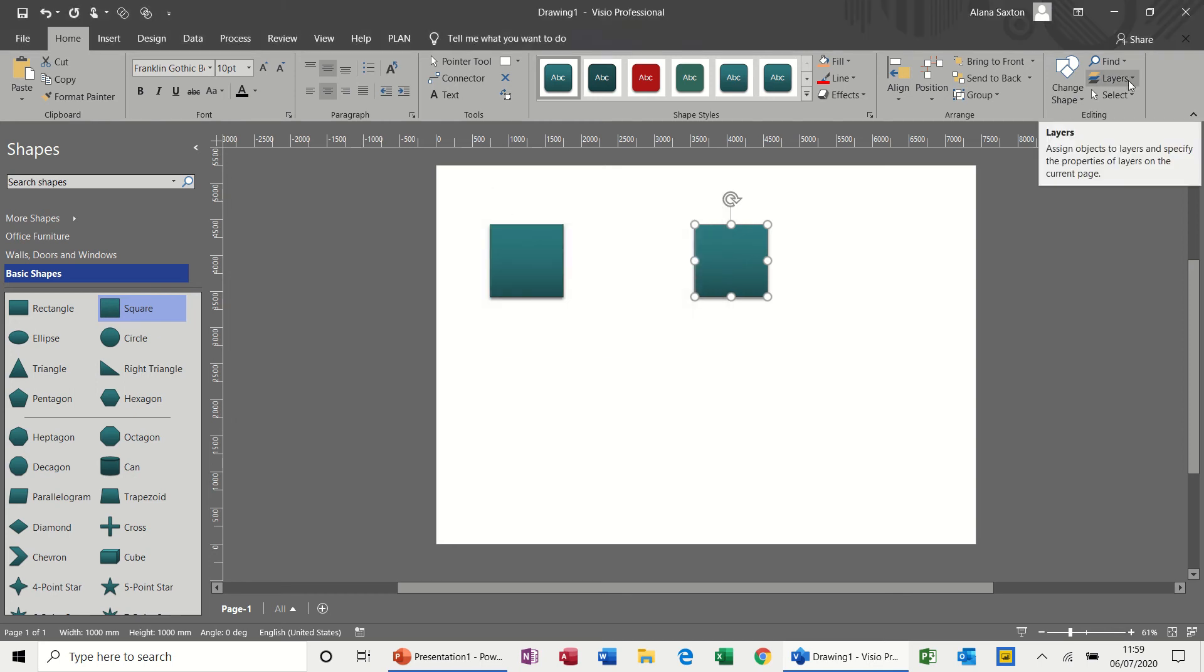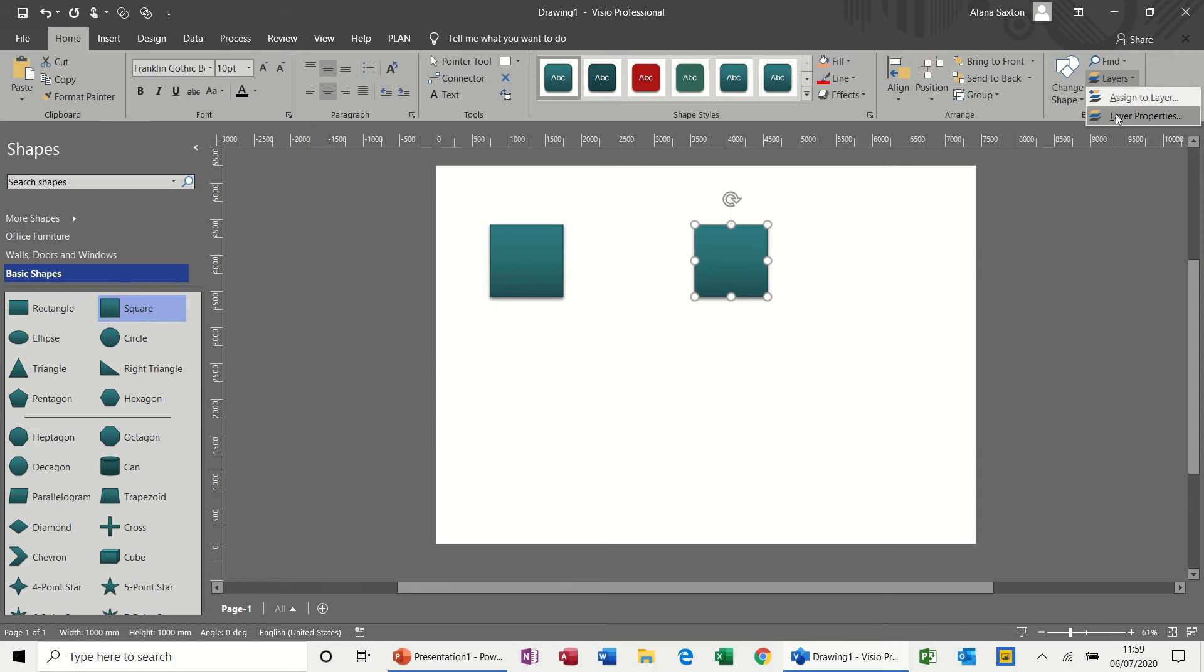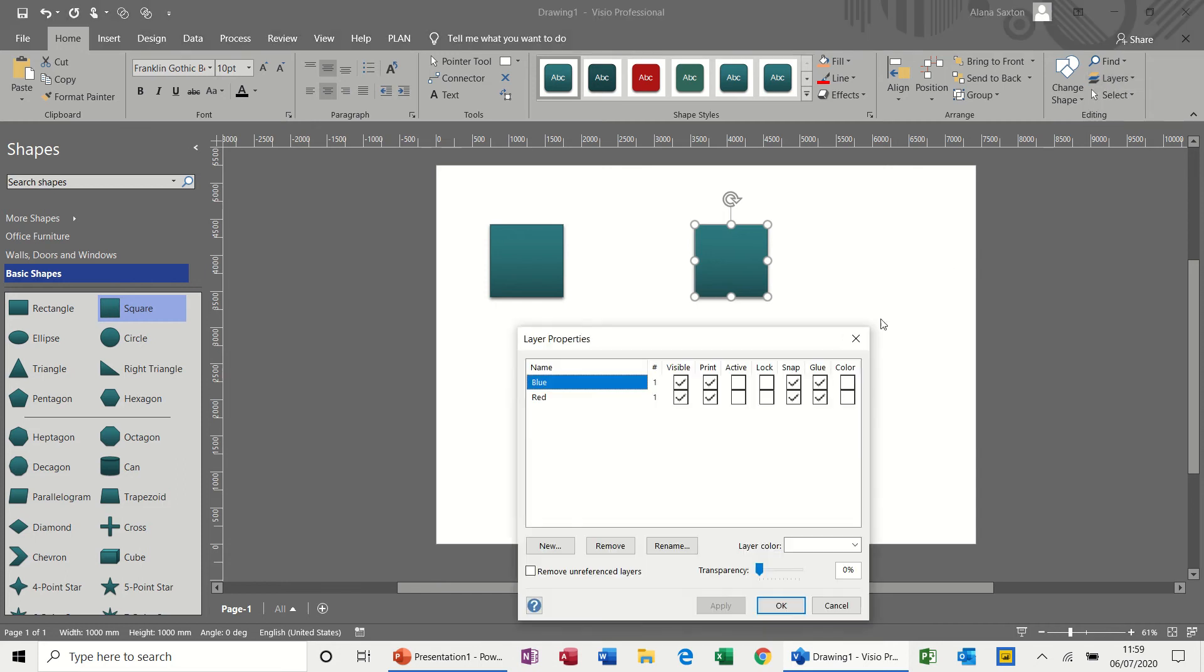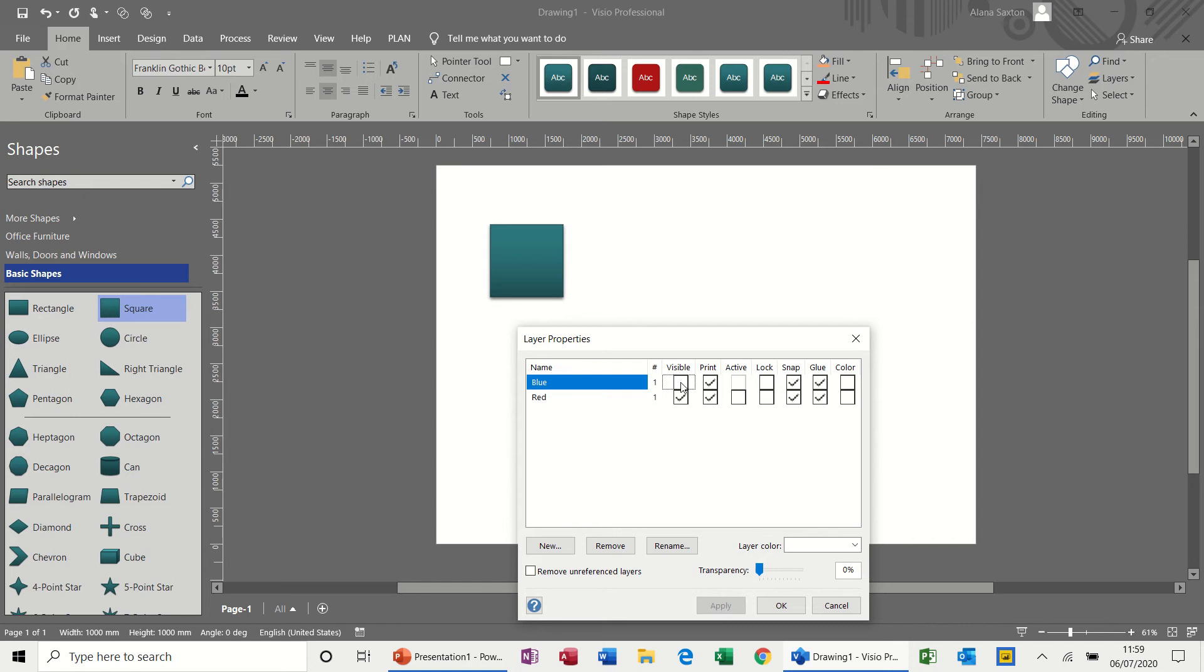Now if you go back to the layers option and select layer properties, you can see the properties for these two. Now both of them are visible, but if I tick that one so that's not now visible and then apply, that's disappeared. And then I'll bring it back, apply.